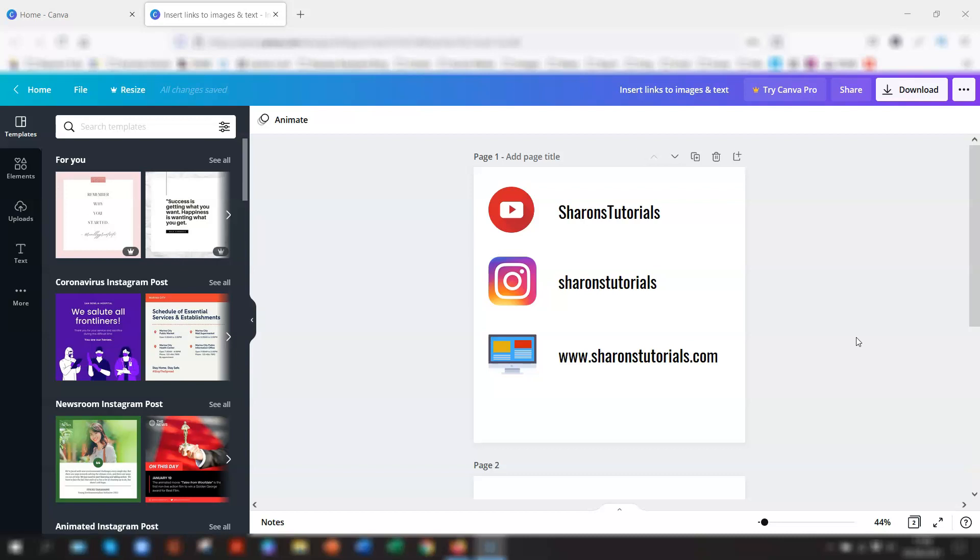So this is ideal if you have e-books, workbooks, journals, or anything really that you want people to download off your website, for example, or you want to give your students or colleagues something as a PDF download. Then you can insert links into that PDF. But unfortunately, you cannot do it in an actual image itself.